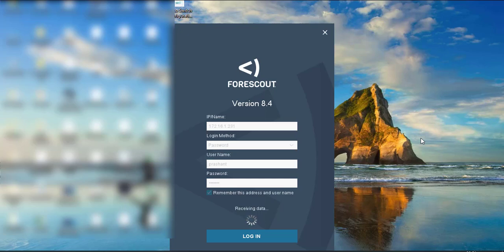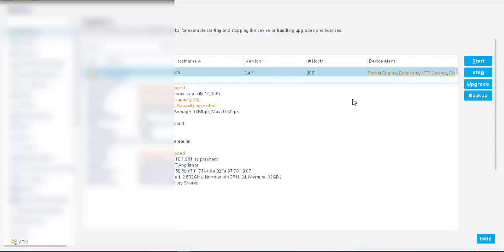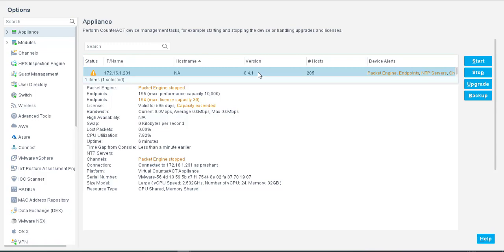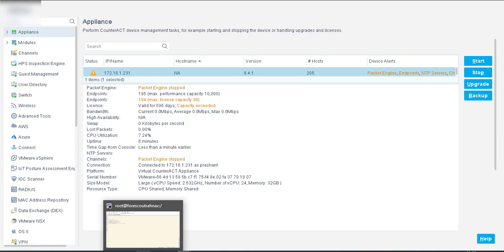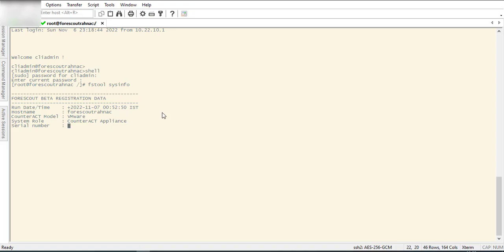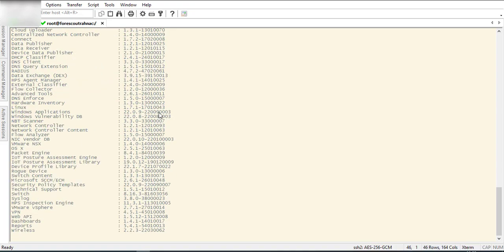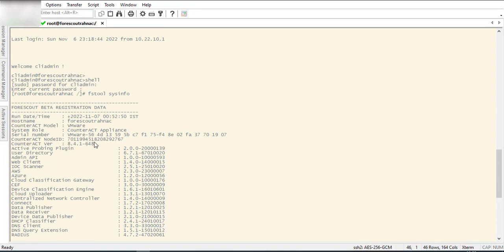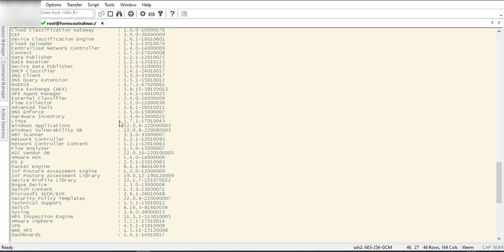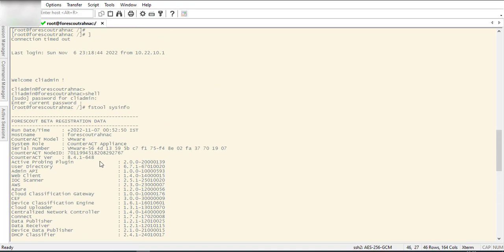Also I am going to show you verify this with this command: fstool sysinfo. As you can see that now it is upgraded to 8.4.1.648. We had upgraded our ForceScout via manual method by downloading the upgrade file from ForceScout support portal. There is also automatic method, but we are not going to use that.